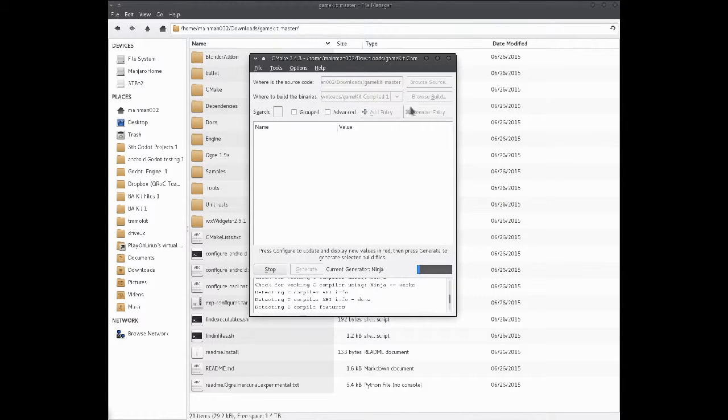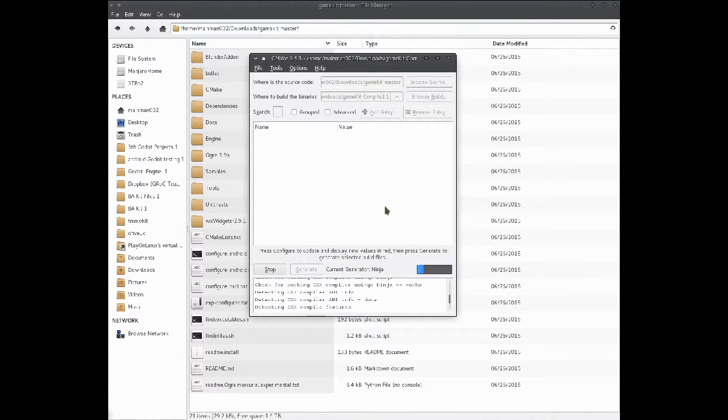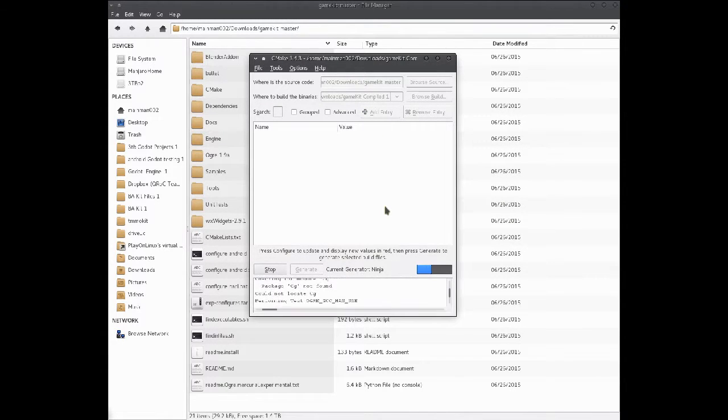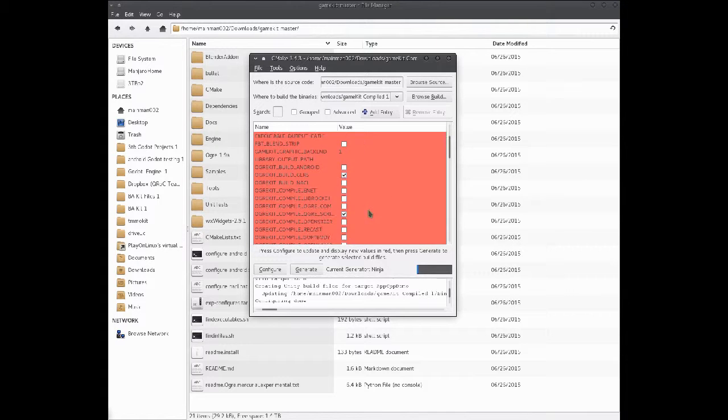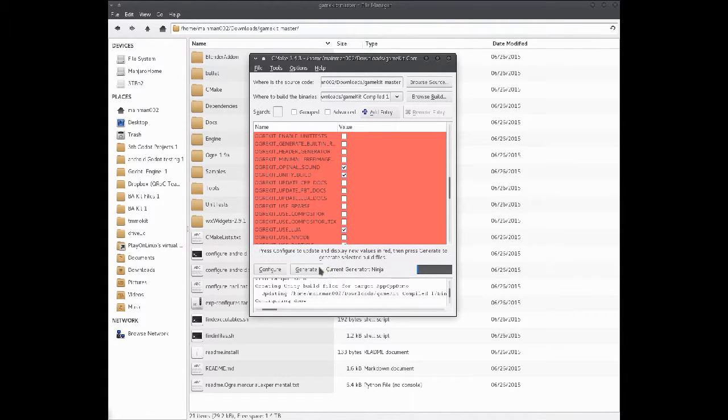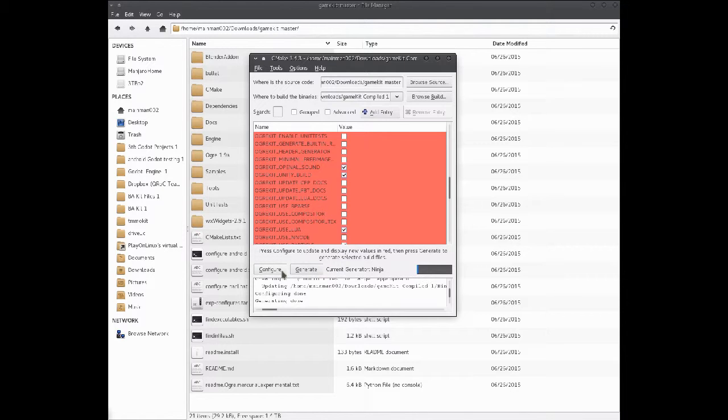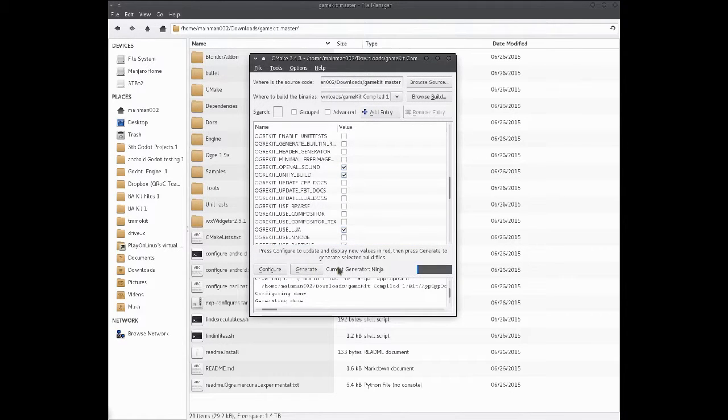It helps to have the gamekit directory and not godot. And then you'll end up with a bunch of this stuff. I'll just generate. Maybe configure. Maybe generate again, just to be sure.